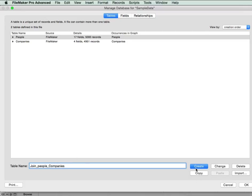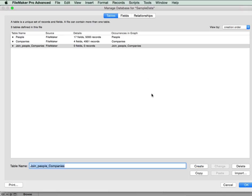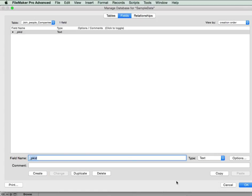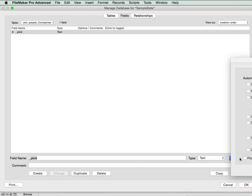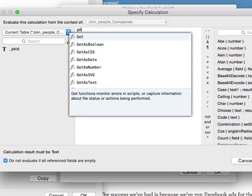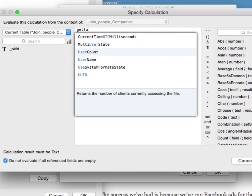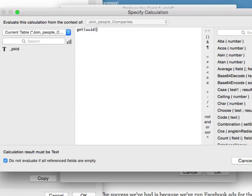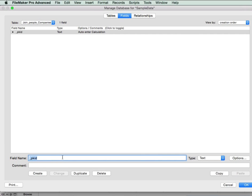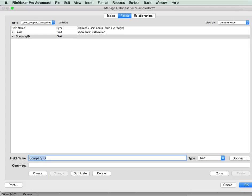So let's just create one and we'll call it join people-components. We've created the table, go to the fields and we're going to add just a couple of fields. So we're going to add our primary key, which we always need in every single table, whether you use it or not. We need a company ID to link to the companies table. And we need a people ID to link to the people table.